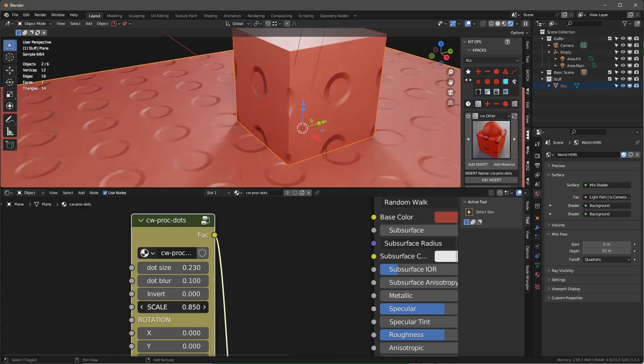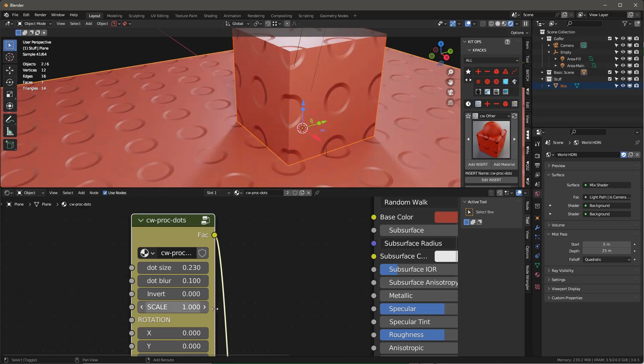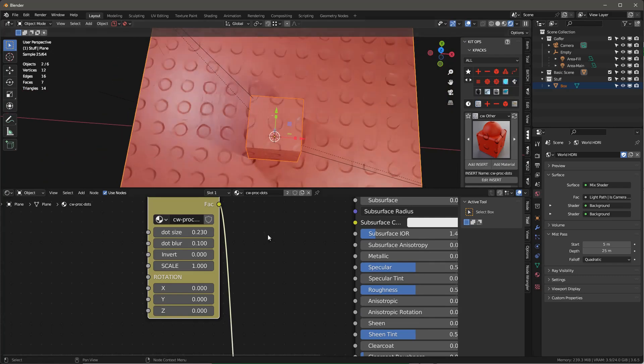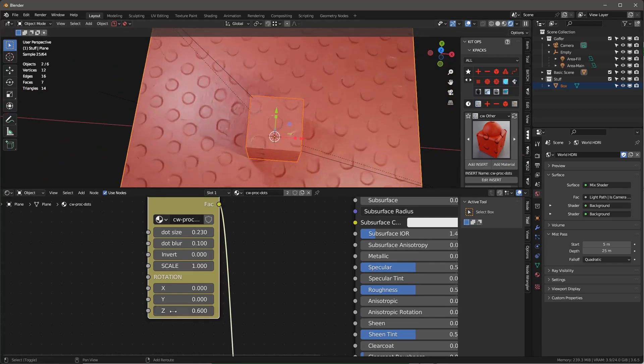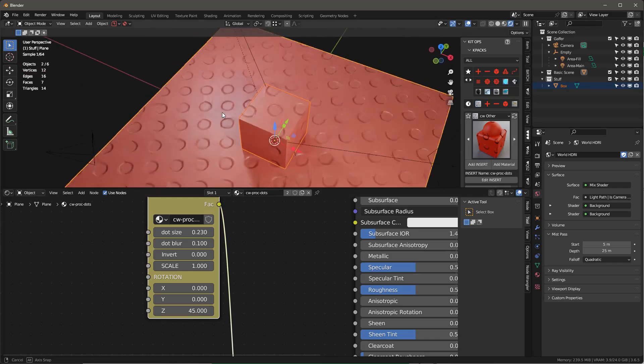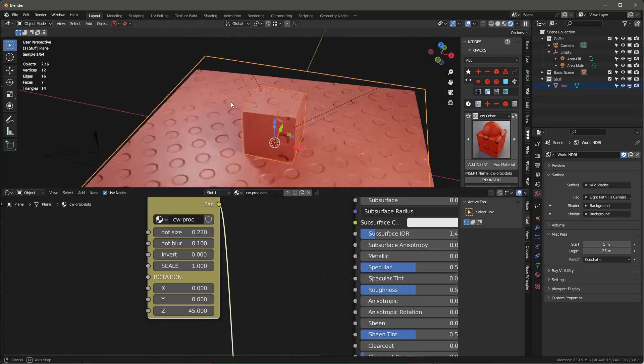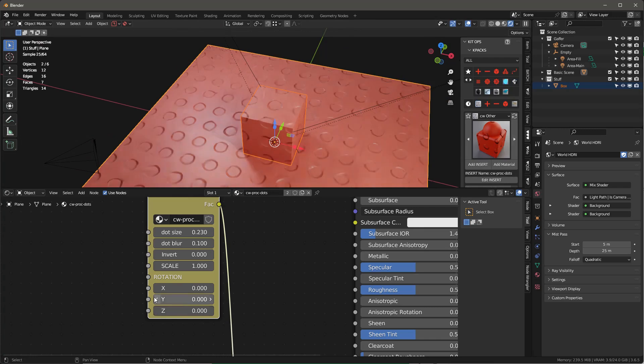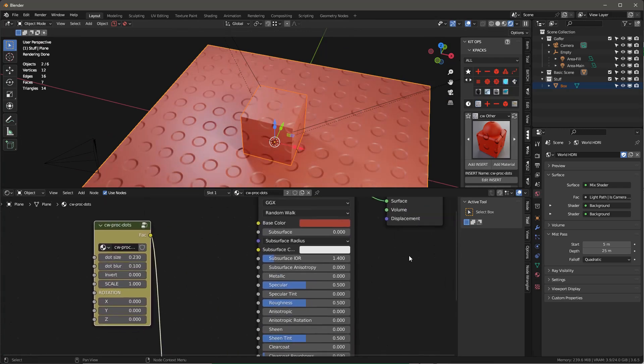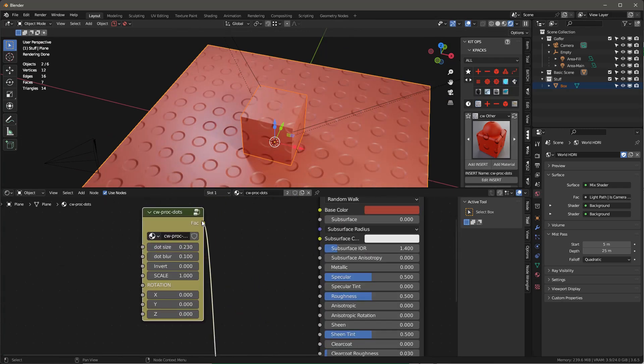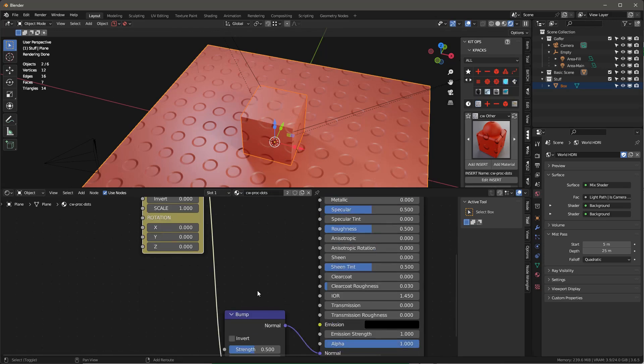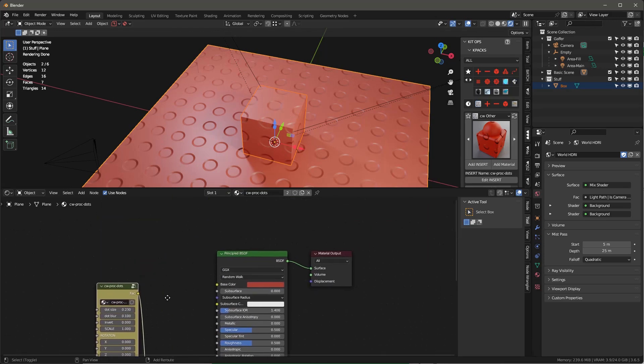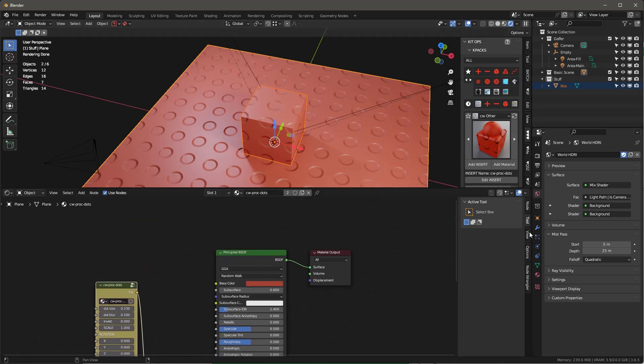Once you've got it laid out you can scale it right here. Also, if you're looking at top view, you can rotate maybe about the Z, say 45, and that kind of staggers it as you can see. You can rotate about the others also. That's basically what I'm doing here with just plugging this fac into the bump.